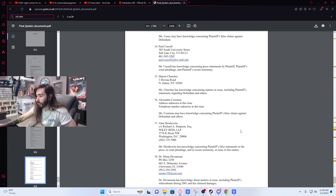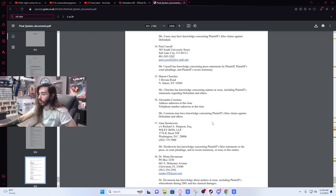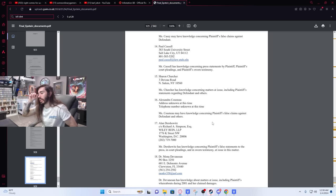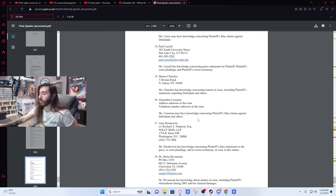Oh, here's Alan Dershowitz. That's the only name I recognize because Mudahar just talked about him. He was the Harvard professor. Mr. Dershowitz has knowledge concerning plaintiff's false statements to the press and court pleadings and then swore testimony at issue in the matter.